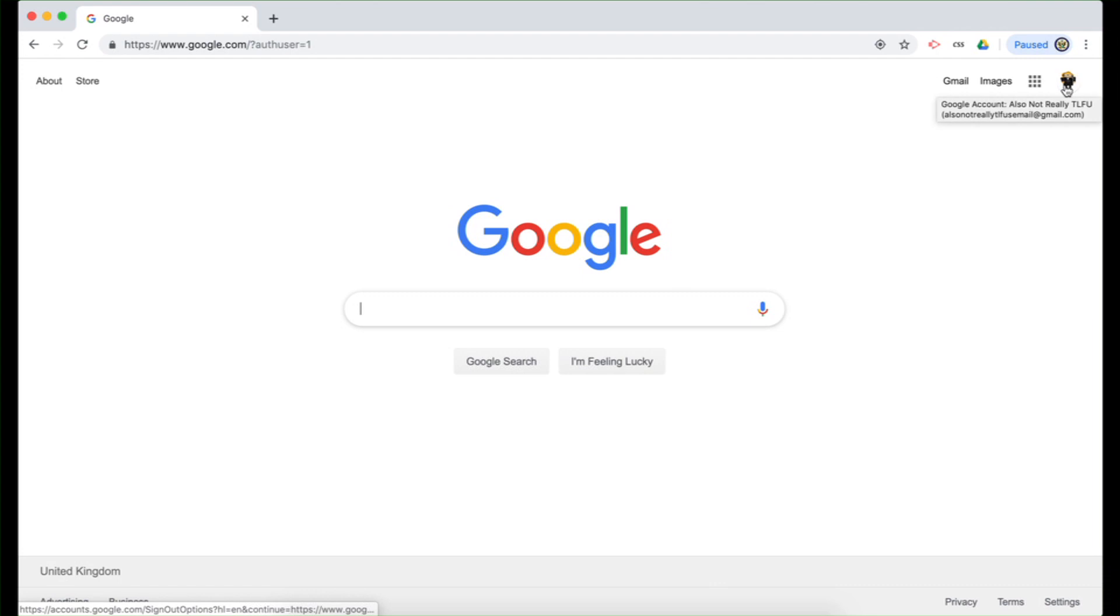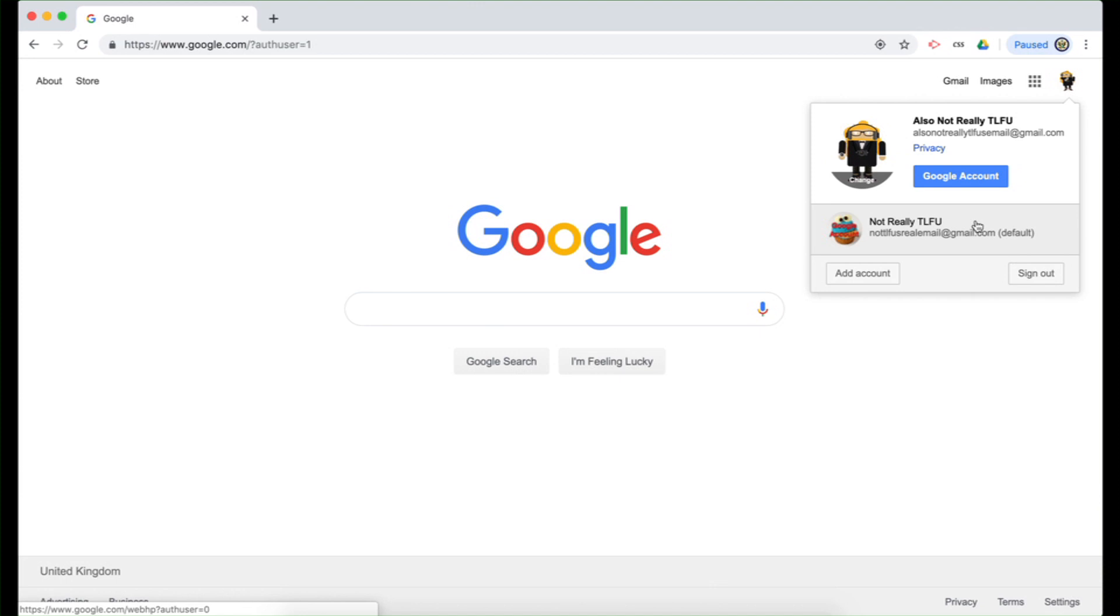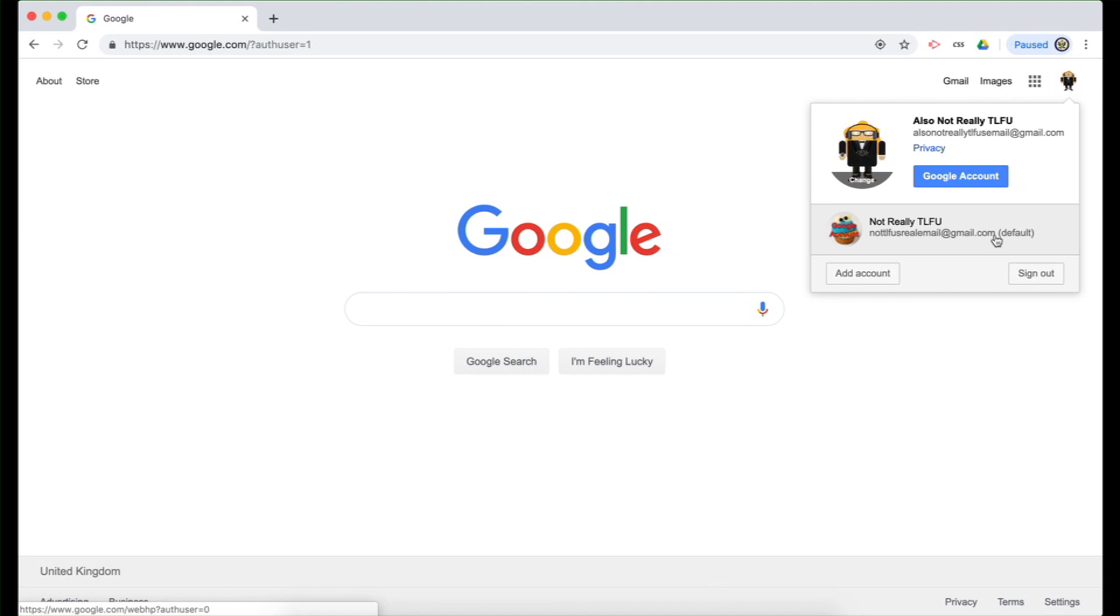Now if I click on the avatar at the top right hand side, you'll see that the first Google account I signed into has been marked as the default. And that is how you set a default Google account. Whatever Google account you sign in first automatically becomes the default.